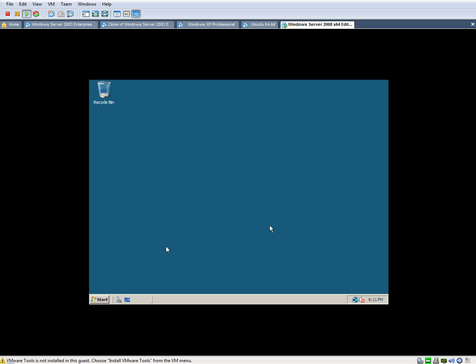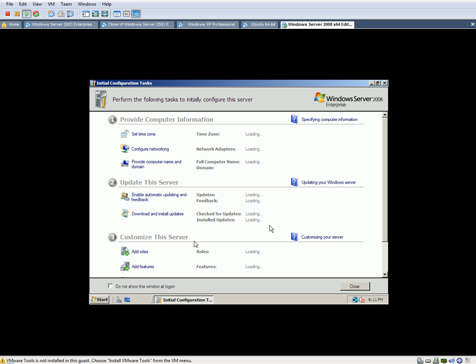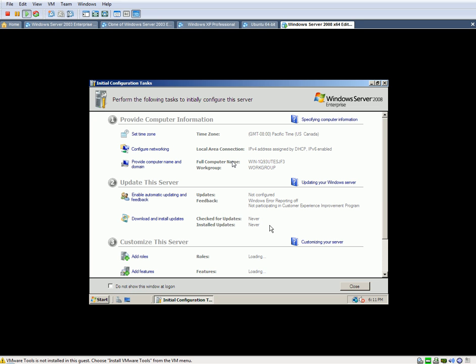Now that we have done the installation, as you can see right here, this is the initial configuration server window that comes up where you have the basic information. You can add roles, different features, so on and so forth.